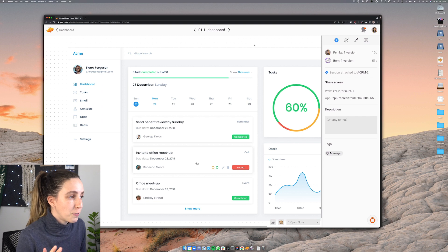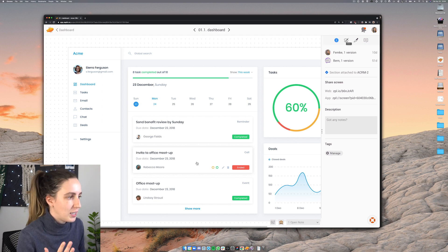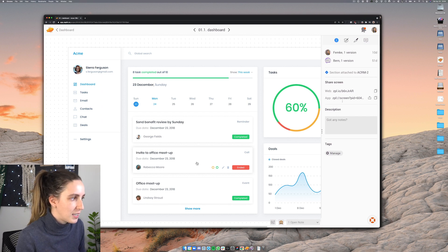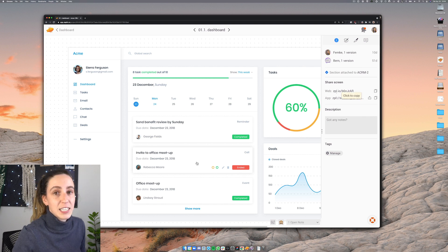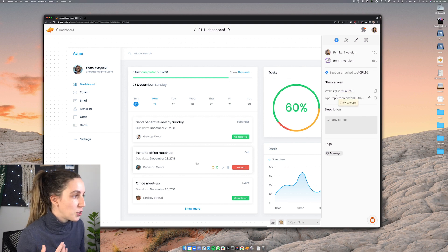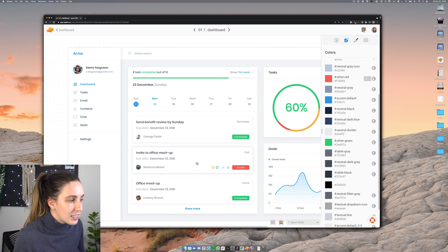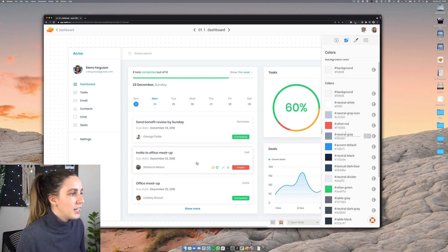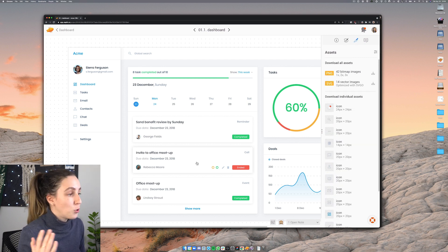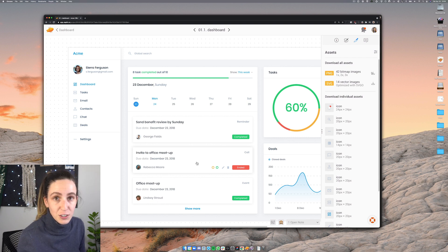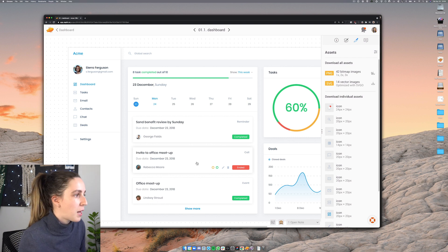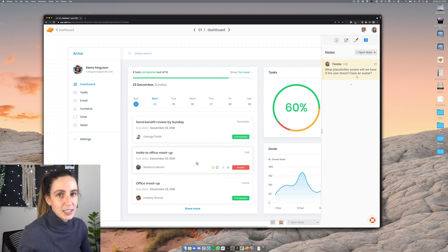There's also a few different things I can toggle between. So here we're currently looking at the info related to this screen and I can create a share link specifically to this screen if I want to. Over here I can see the colors that are being used in this screen. This one shows me any assets and I can also download them from here like icons or illustrations for example. And then lastly there's also the ability to leave notes and collaborate.